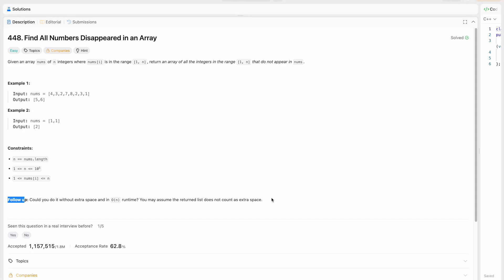Welcome back to our channel TechnoSage. In this video we are going to discuss LeetCode problem number 448, that is Find All Numbers Disappeared in an Array.